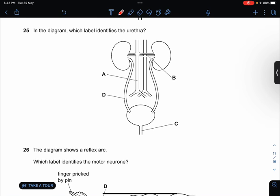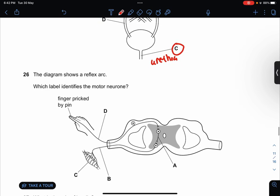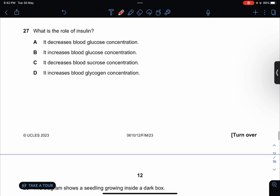In the diagram, which label identifies the motor neuron? The motor neuron is usually after it passes through the brain, so the answer would be B. The role of insulin is to detect the decrease of blood glucose concentration.